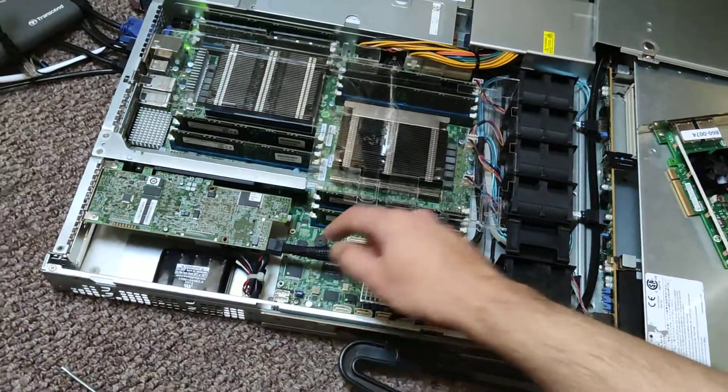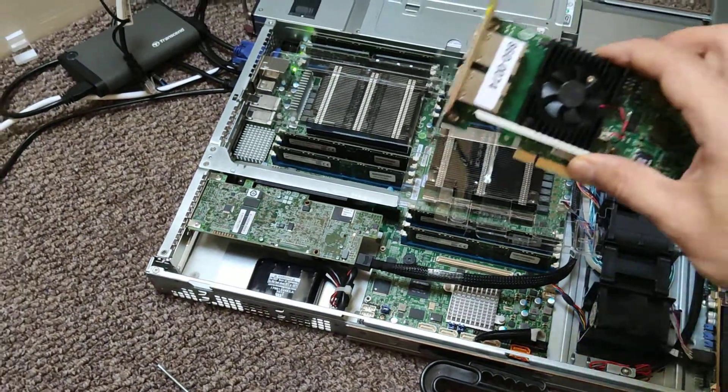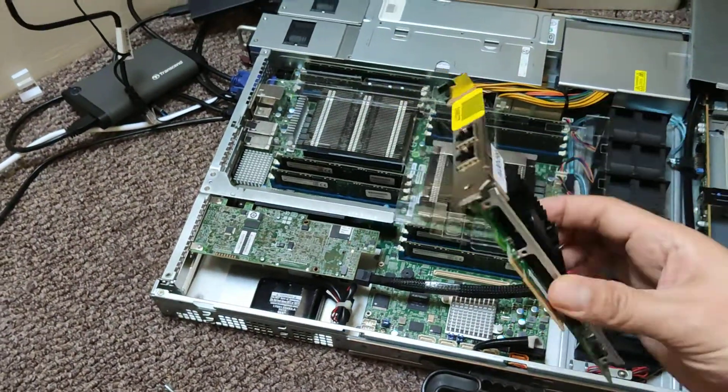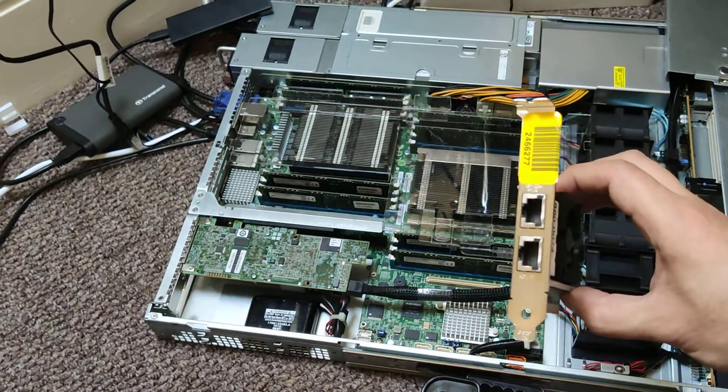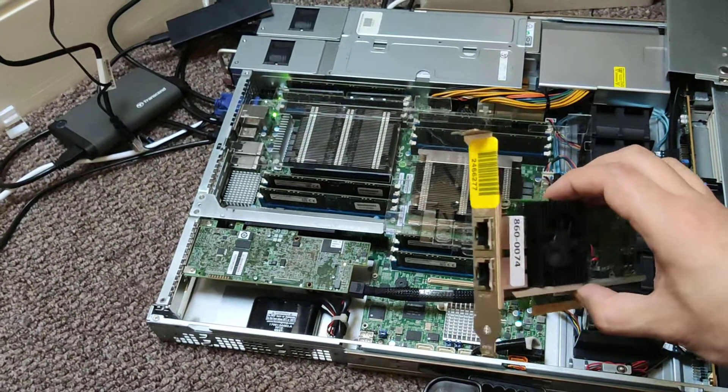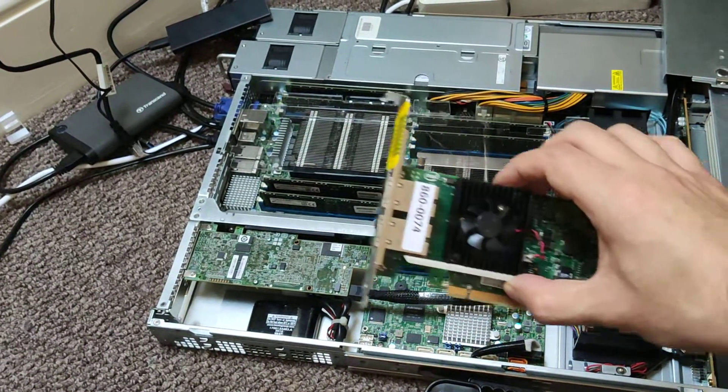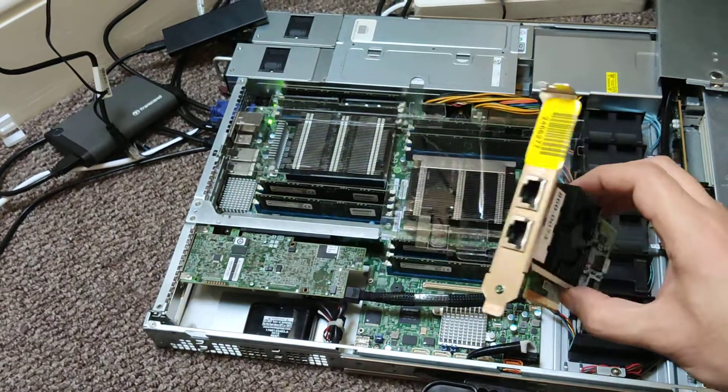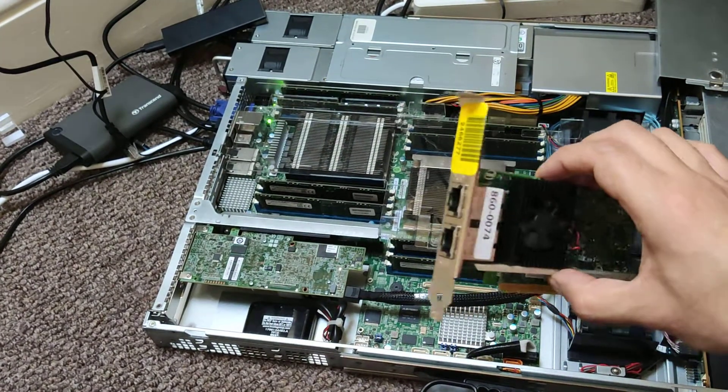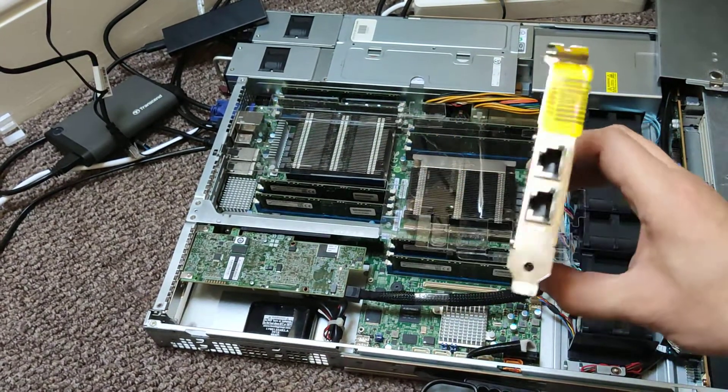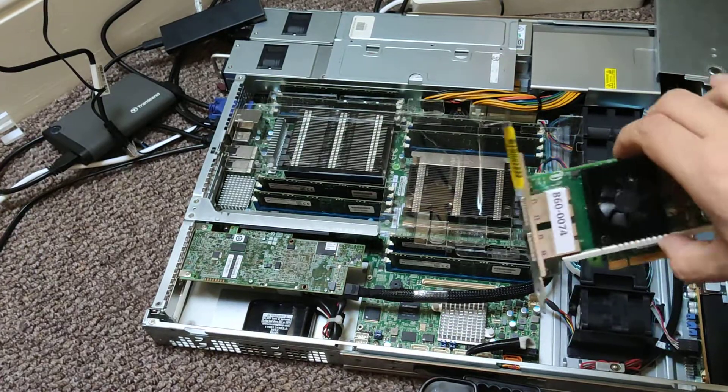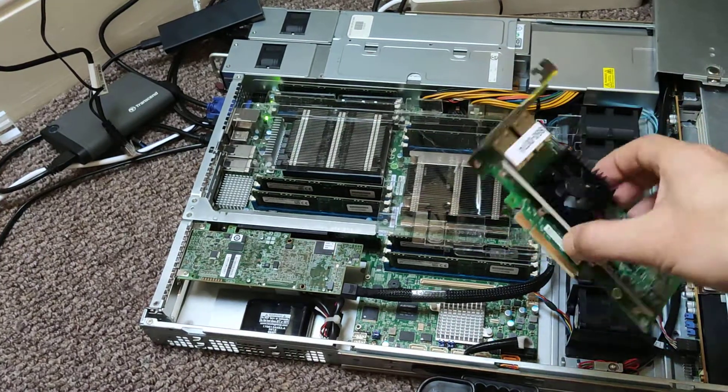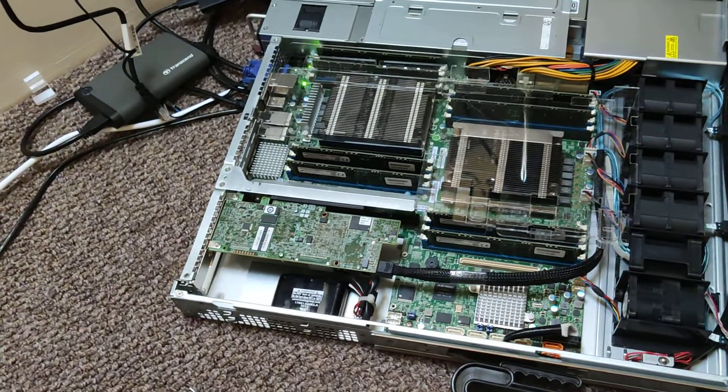So I just reinstalled the RAID card and took out an extra Ethernet card that was there. Frankly, the two built-in Ethernet ports are more than enough for me for home use, and I don't need four Ethernet ports. They're 10 gigabits, so I'll probably just leave that.